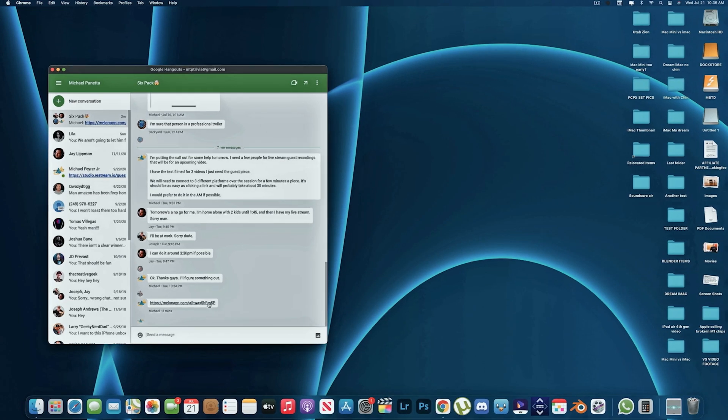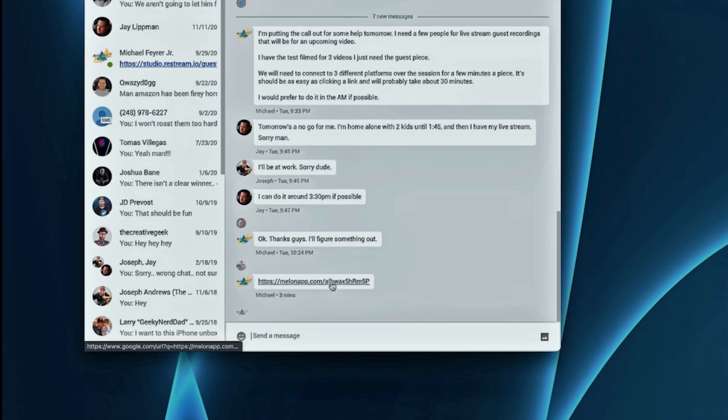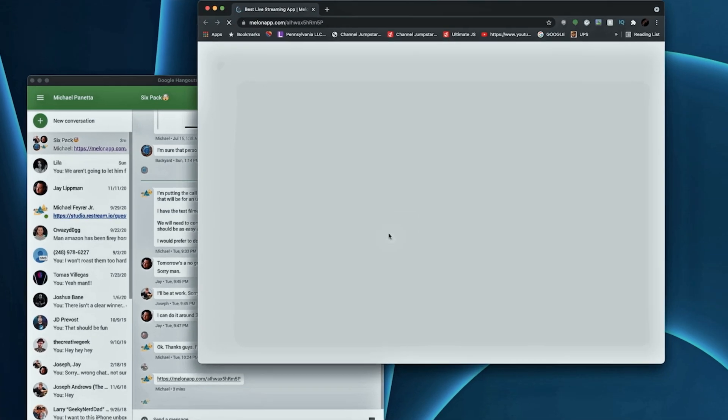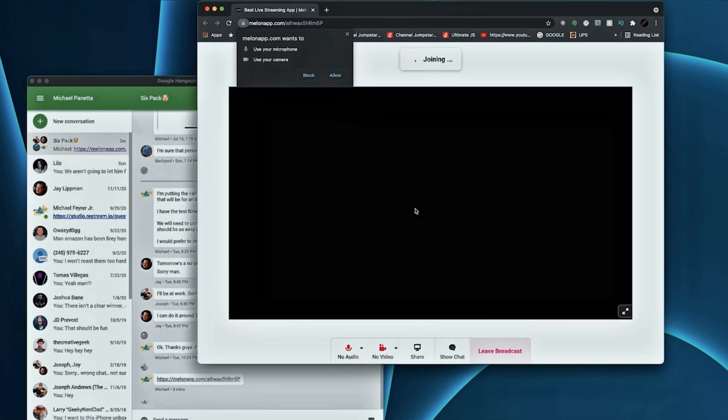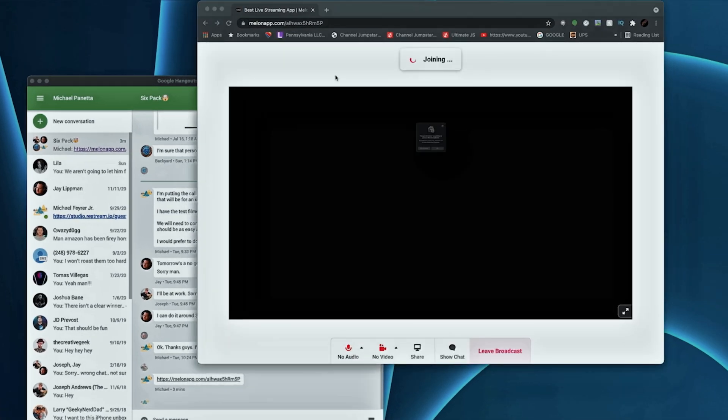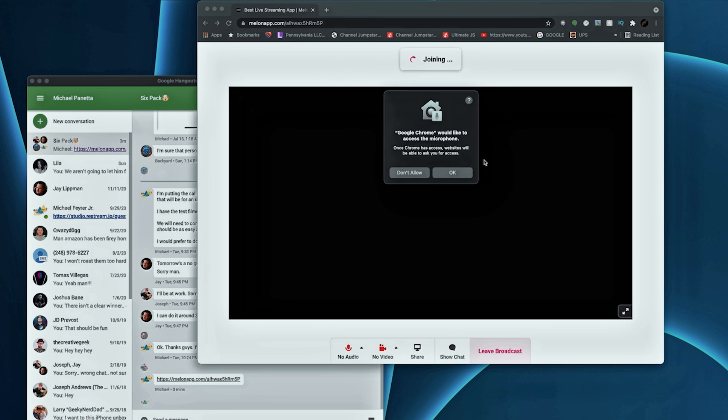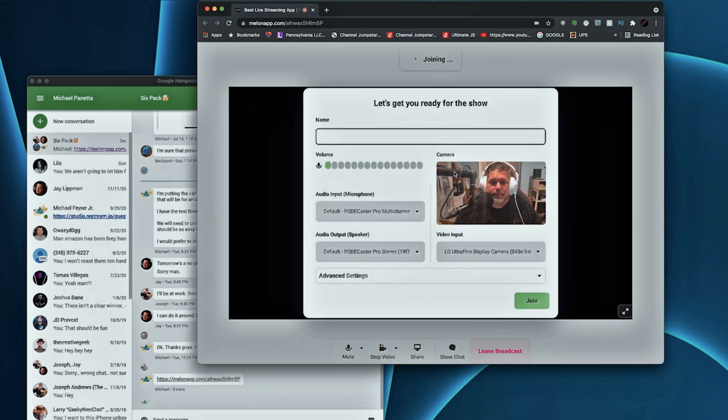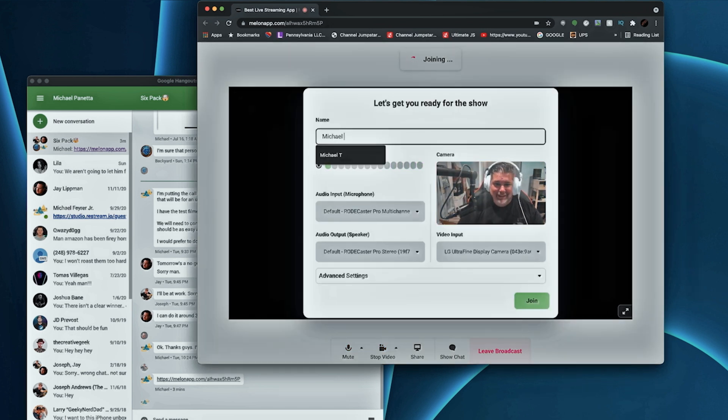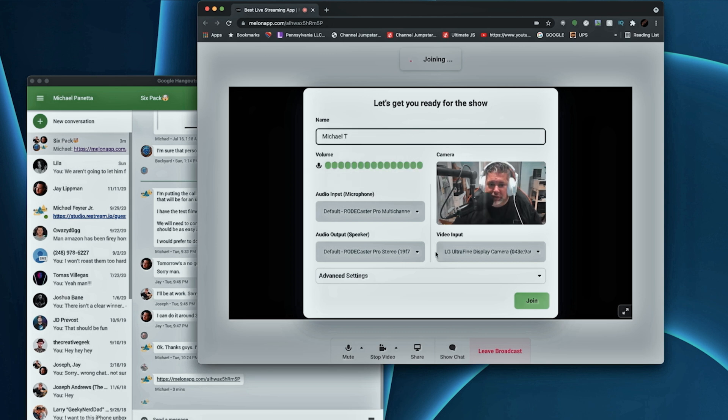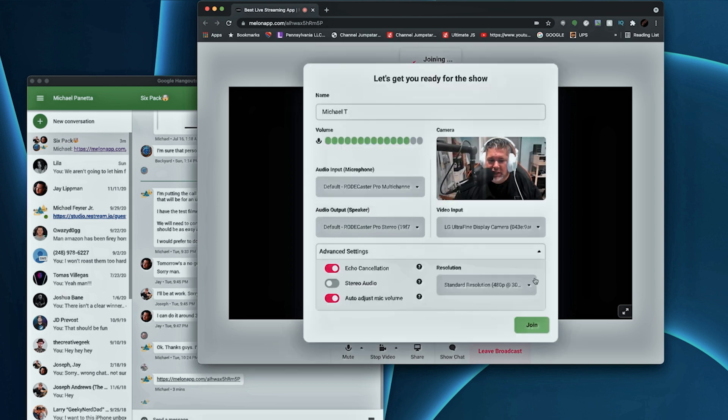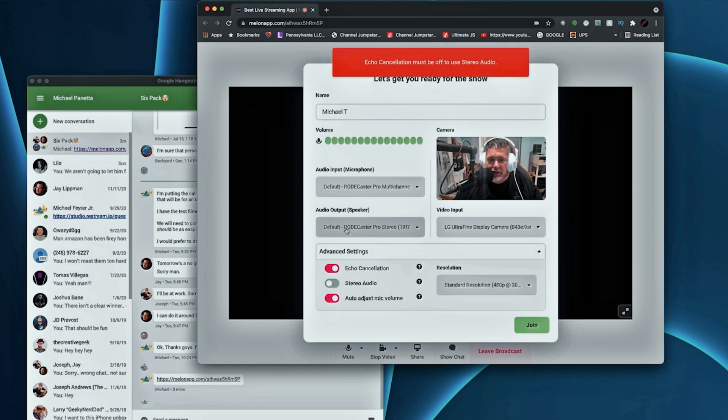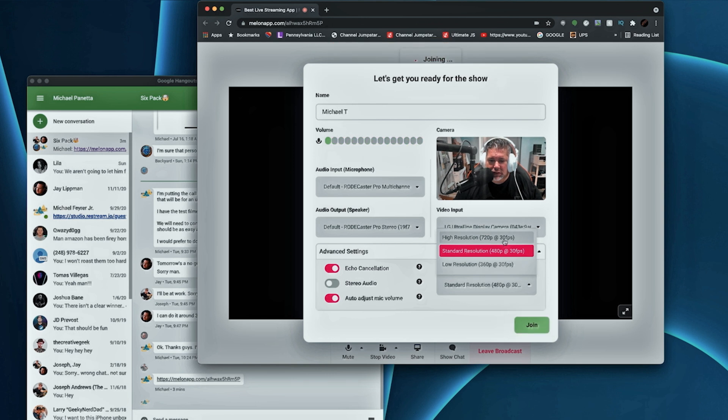Now here's how a guest is going to add to Mellon. They get the link, they click on the link, it takes them to a web page, it asks them if they want to allow their camera, and they give permission to allow their camera and microphone to be used. Then it brings up this screen where they're going to put their name in, select their camera and microphone, and also their audio output that they want to be listening to with their headphones. And there are a couple of other settings that they can set here, camera resolution and that sort of stuff. Once they're ready, they just click join and they're in.